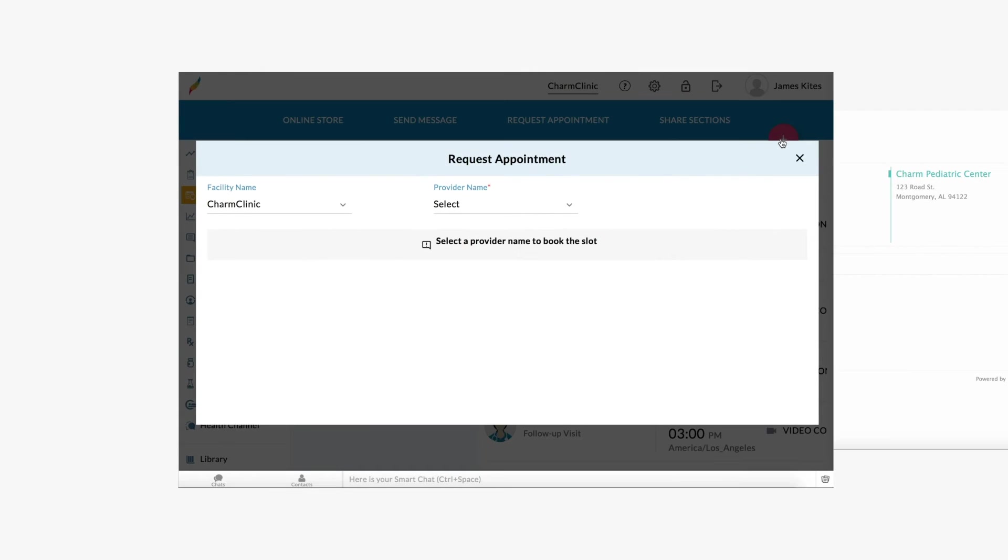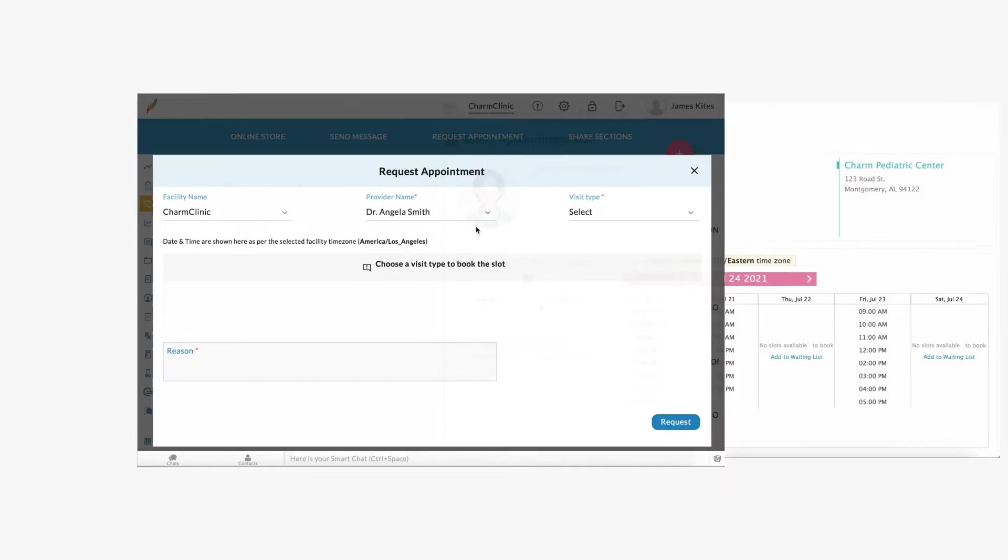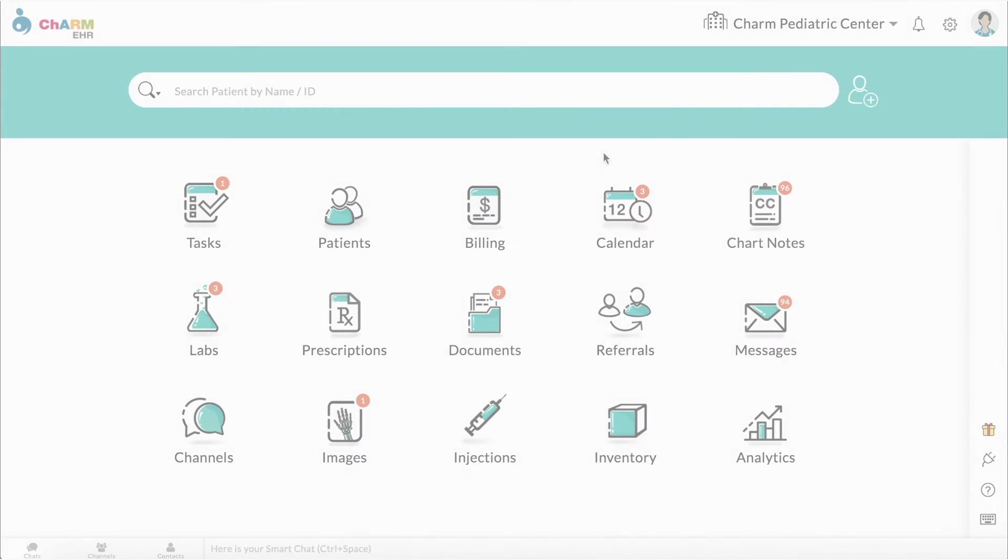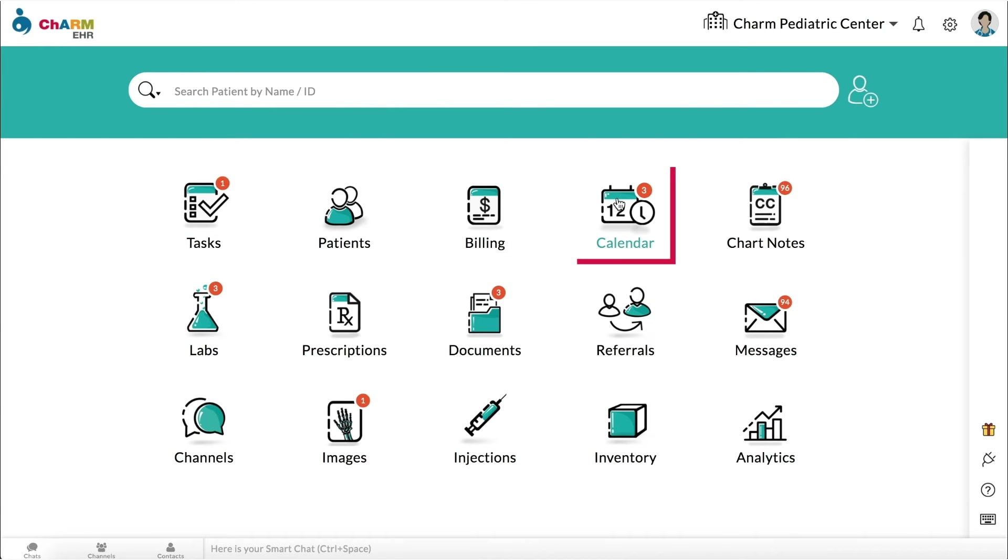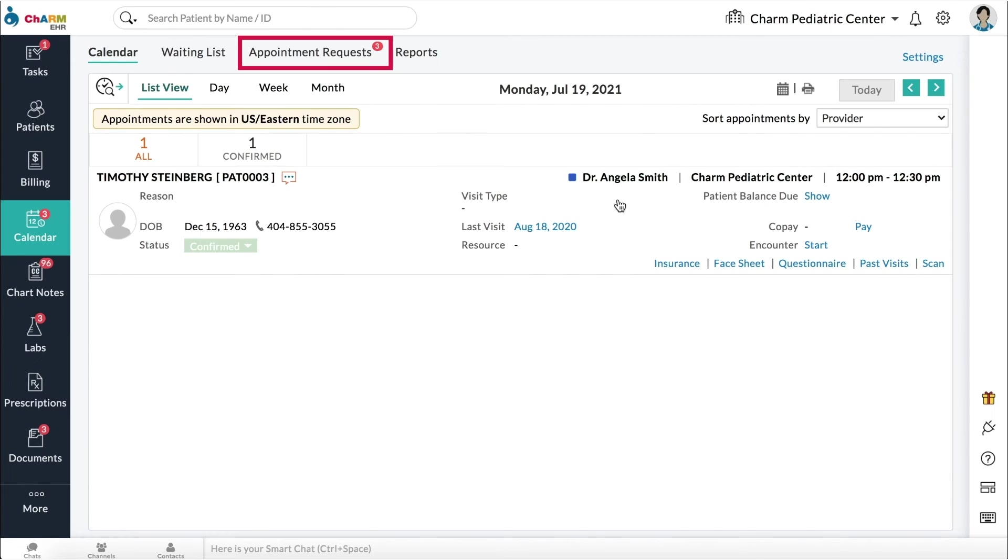When patients make appointment requests from the patient portal or from the Web Embed Calendar, they will be listed under Calendar, Appointment Requests.